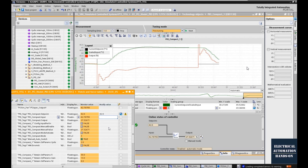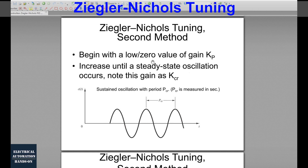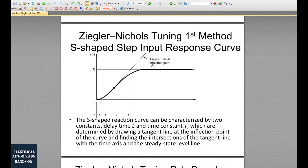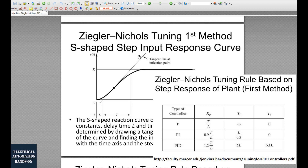The third method is the Ziegler-Nichols tuning method, which has two approaches. The first approach is the S-shape step input response method. However, as we know, the tangent line is hard to position accurately, making L and T difficult to find precisely. Therefore, it is hard to accurately calculate the gain, integral, and derivative parameters using this approach.